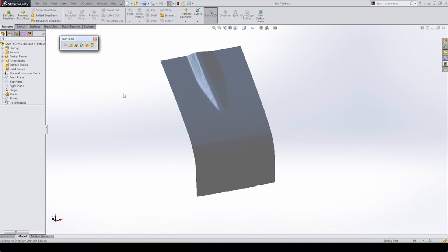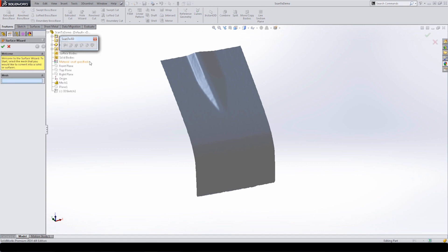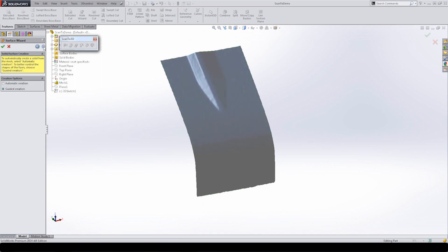Now we're going to get into creating a surface, so I'm going to start by going into the surface wizard. The first thing we need to do, just like with the other tools, is select the mesh we want to use. Then we go to the next selection, where we have our two options — two distinct paths that we can go down.